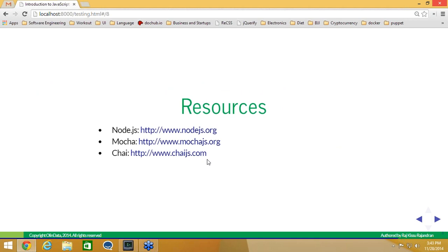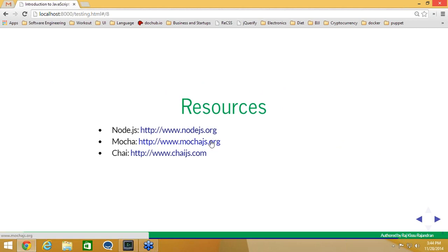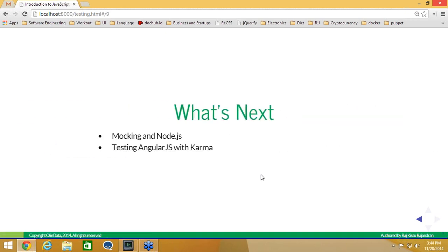That concludes our introductory segment to JavaScript testing. Here are some resources: Node.js is at Node.js.org. To learn Mocha and Chai more extensively, check out their APIs at MochaJS.org for Mocha and ChaiJS.org for Chai. What's next? I'll be having webinars to cover the full length of implementing proper testing in your system, including mocking, and front-end testing with AngularJS together with Karma and Mocha. Future webinars will cover continuous integration and code coverage as well.